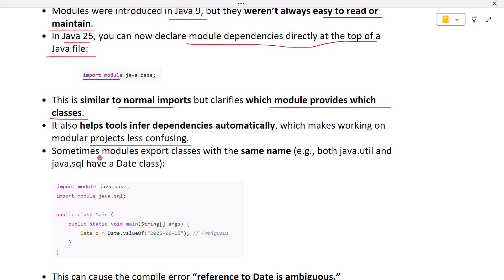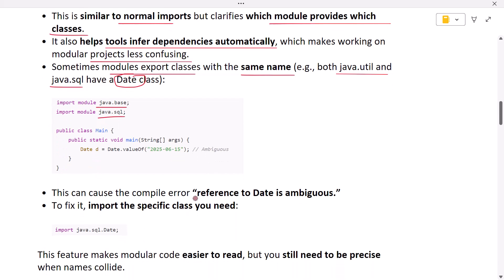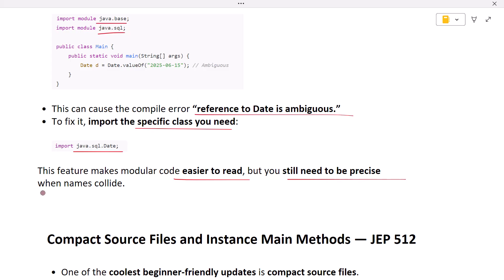There is a catch though — sometimes modules export classes with the same name. For example, both java.util and java.sql have a Date class. This will cause a compile error saying the reference to Date is ambiguous. To fix it, you import the specific class you need, as shown in the code. This feature makes modular code easier to read, but you still need to be precise when names collide.